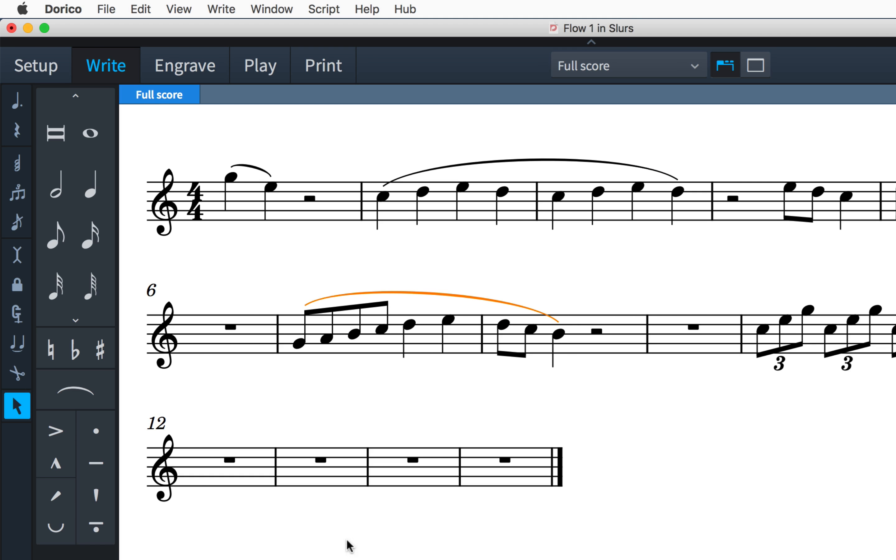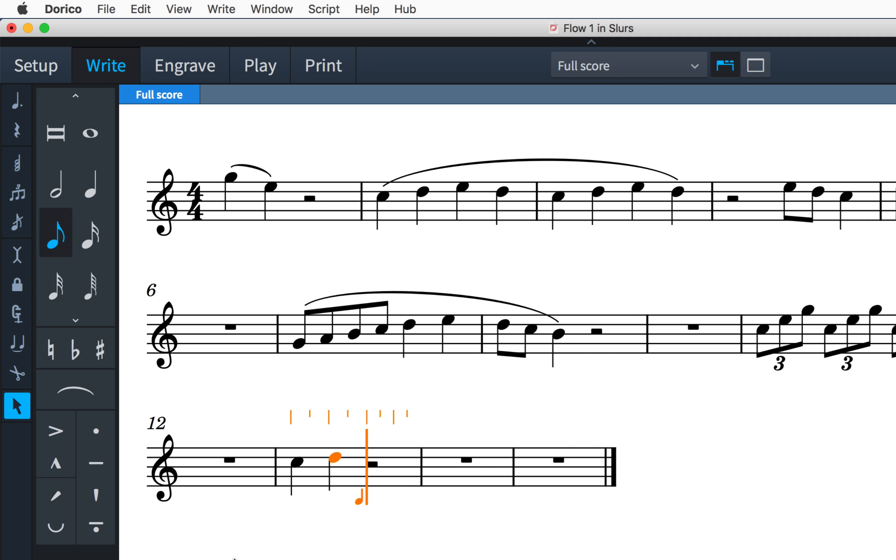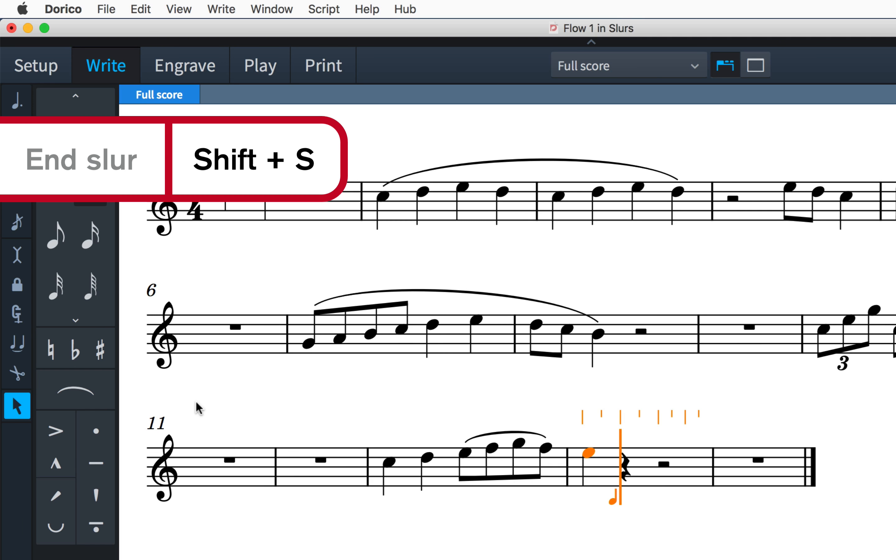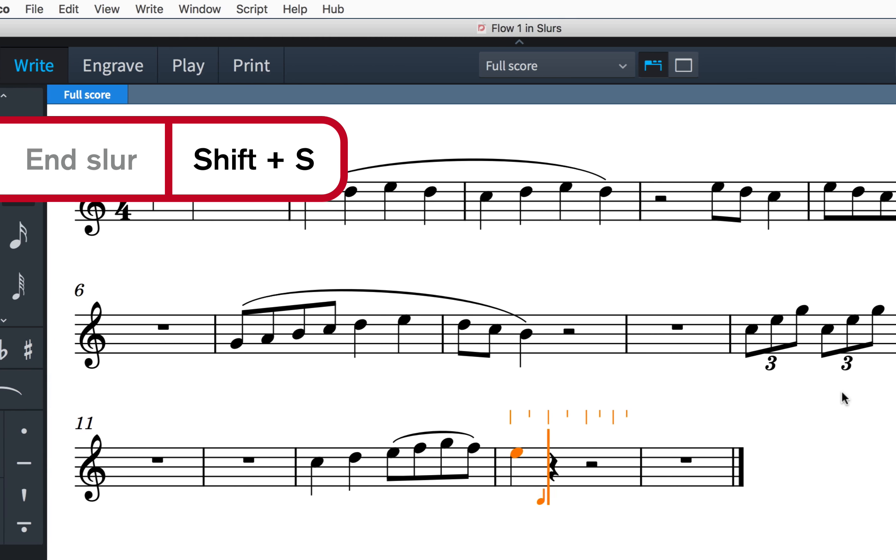To create a slur while in note input, click the button or use the key command S at the point you would like the slur to start, and the slur will extend as you type more notes up until the point that you press the key command Shift S.